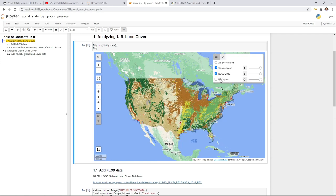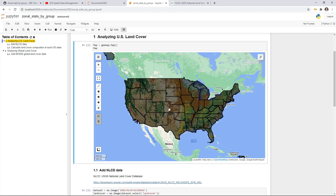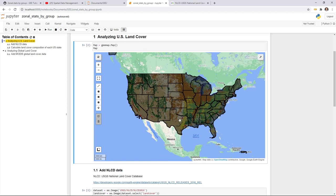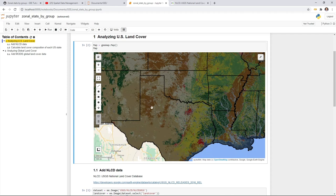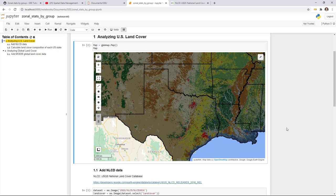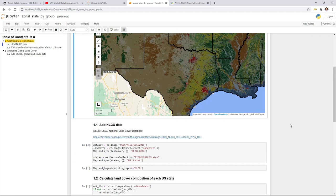In this example, we're going to calculate land use and land cover composition for each of the 50 states. For example, here in Texas: what's the area of agriculture, what's the area of grassland, what's the area of urban area? We're going to use GMAP to do that very easily.